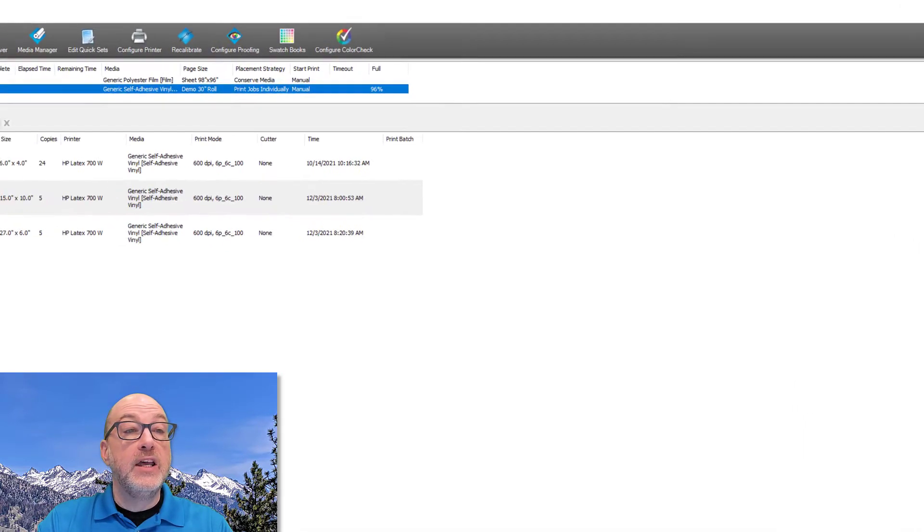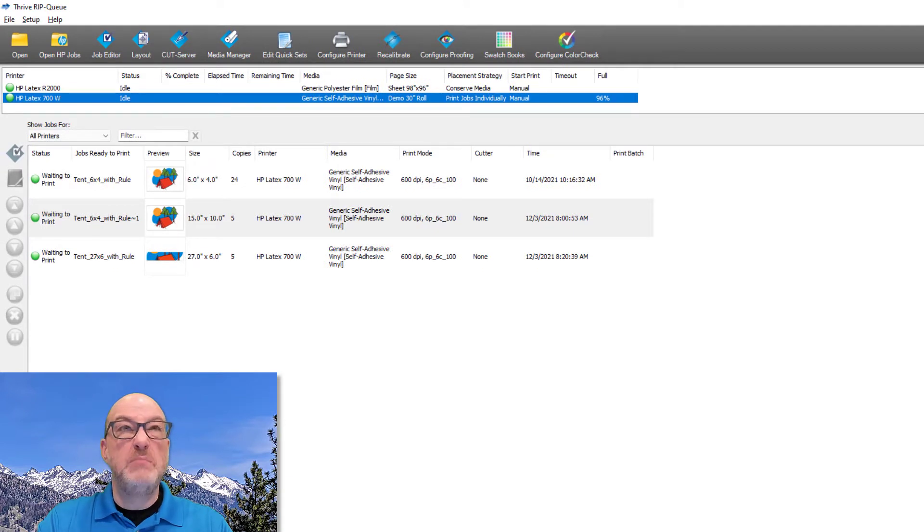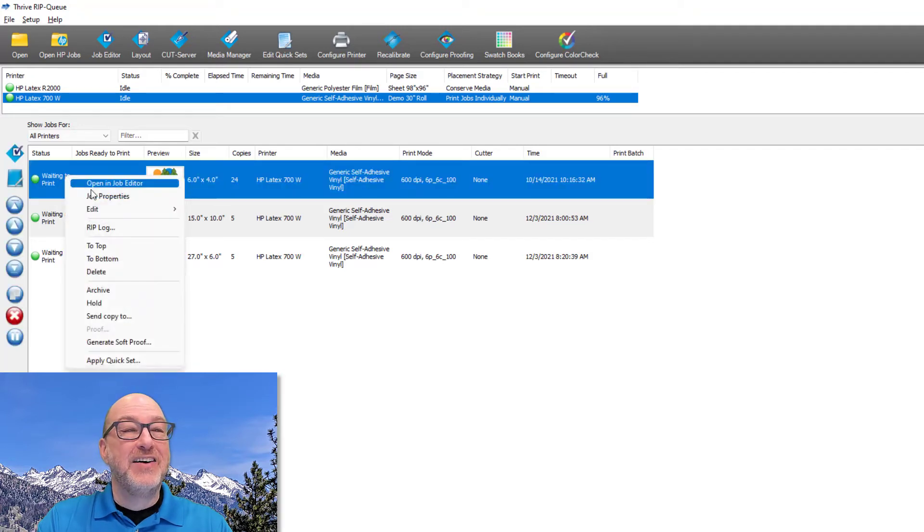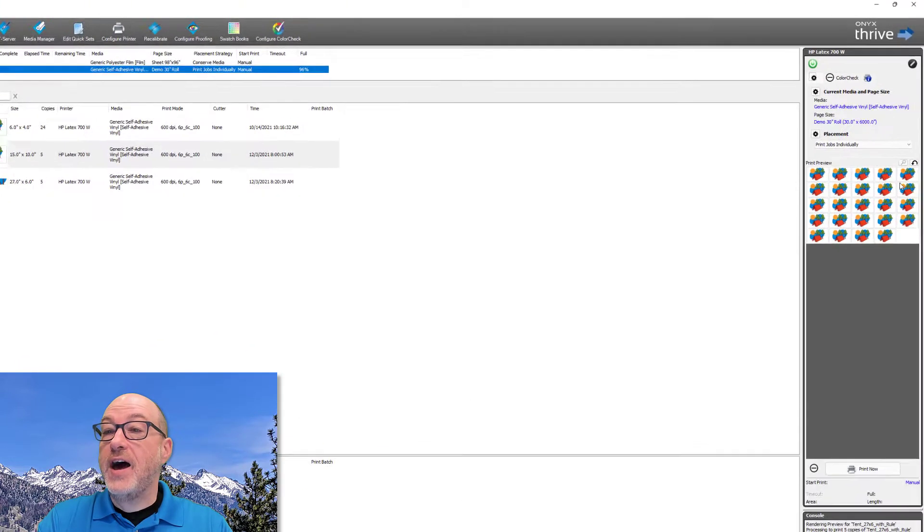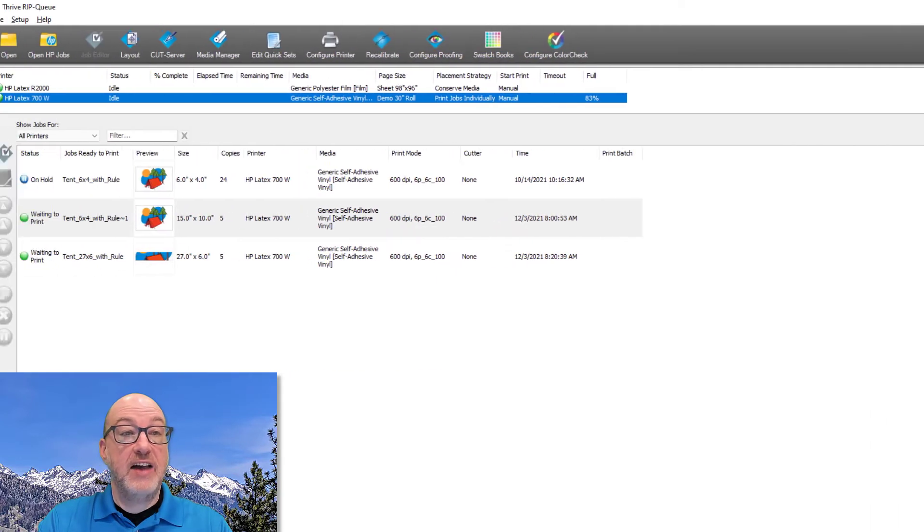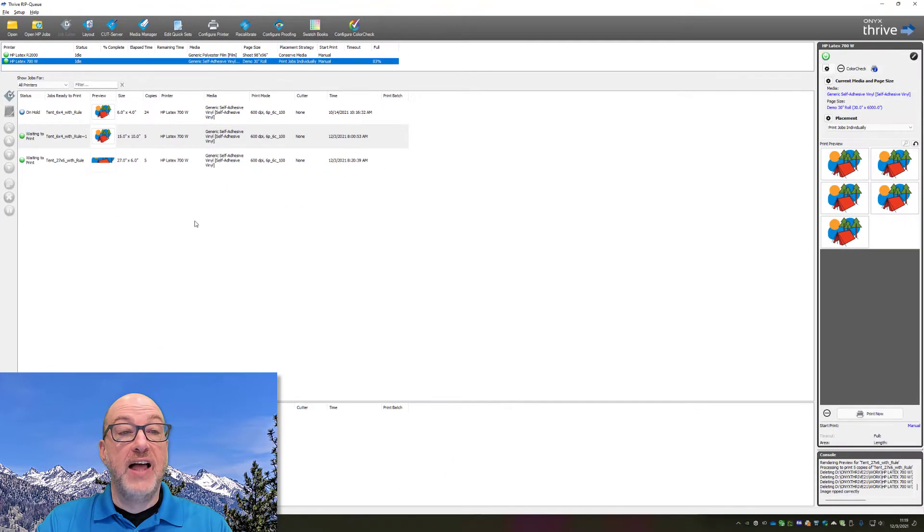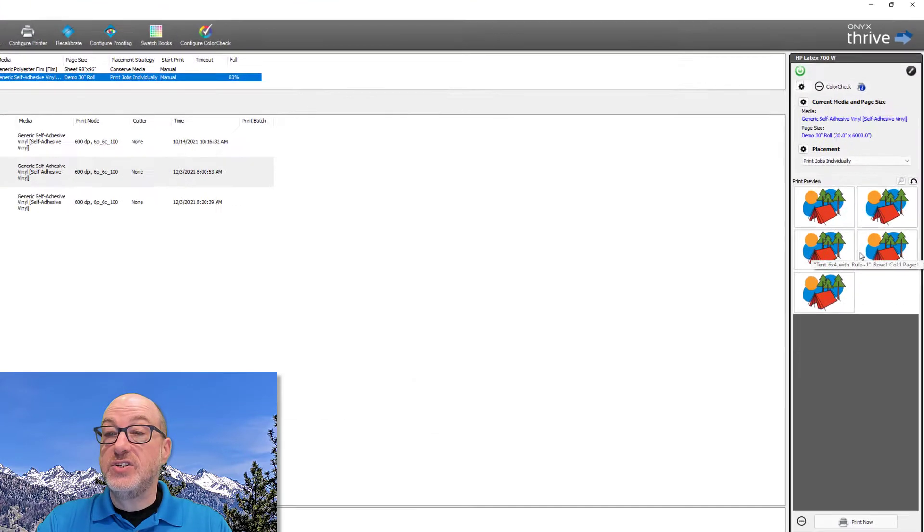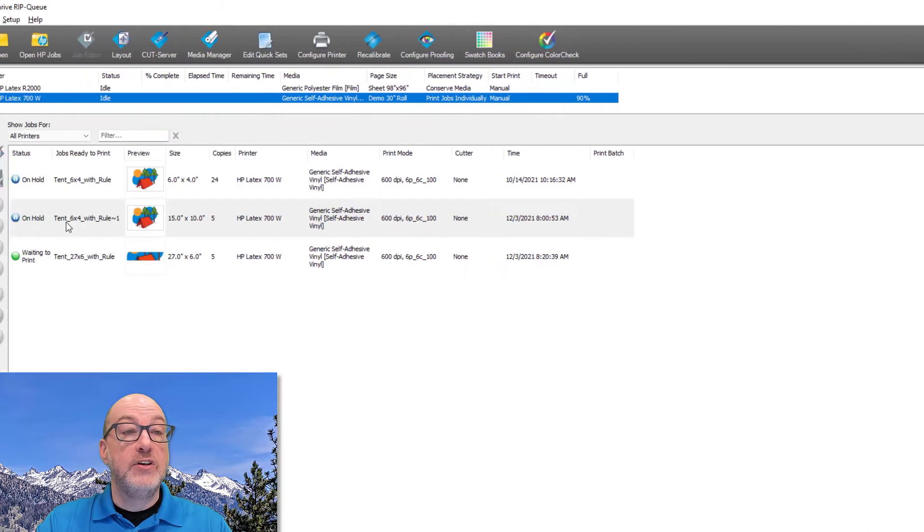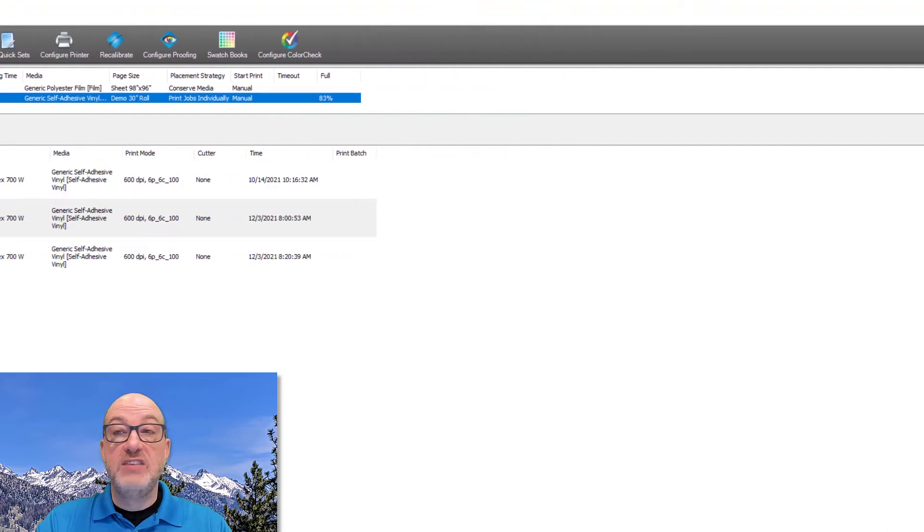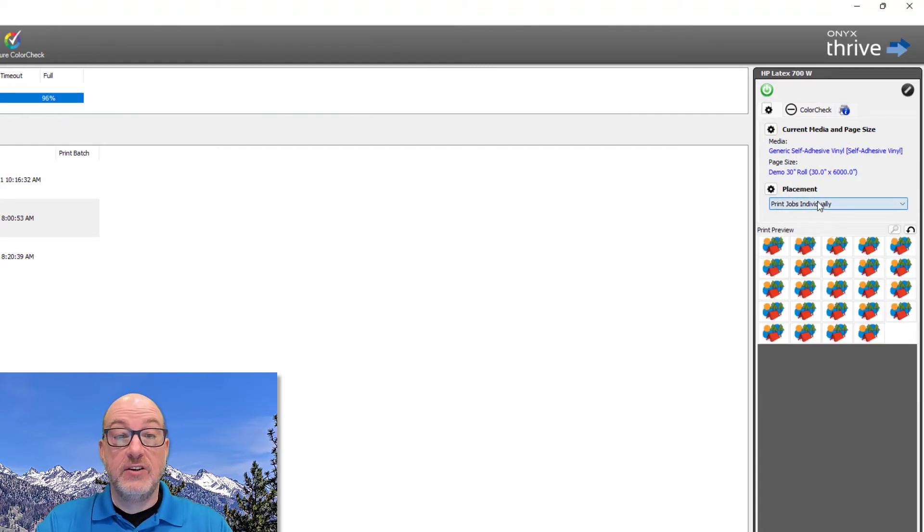But if I put this on hold, which is going to kind of simulate if I printed this job, if I put this on hold, watch what happens, the next job will automatically set up and that's five copies of this 15 inch by 10 inch, and then it would move on to the last one, which is this 27 by 6 inch all by itself. So all of these are all by themselves, individually, which is right there in the name.